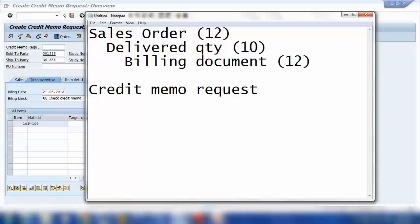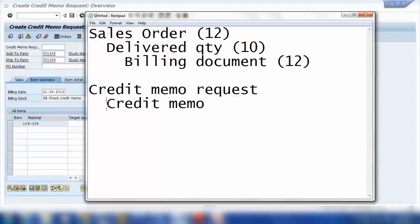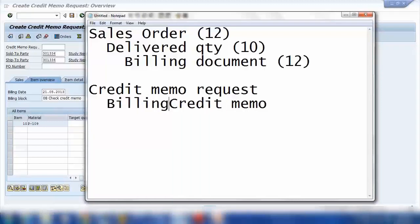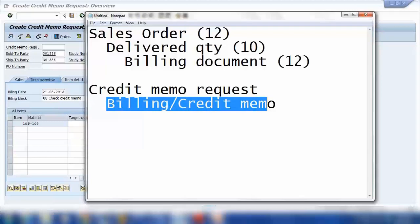The credit memo request will then become a credit memo. The next step will be no delivery process — it will go straight to billing. You can call it billing or credit memo, giving the customer credit. So this is what we're doing when creating a credit memo request, and from this credit memo request we'll create a billing document or credit memo for the customer.